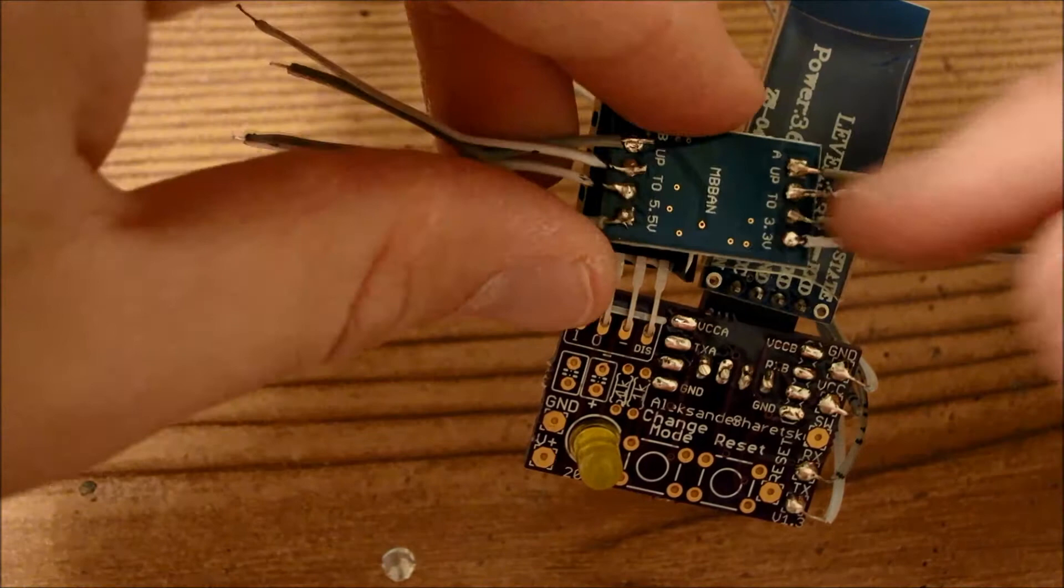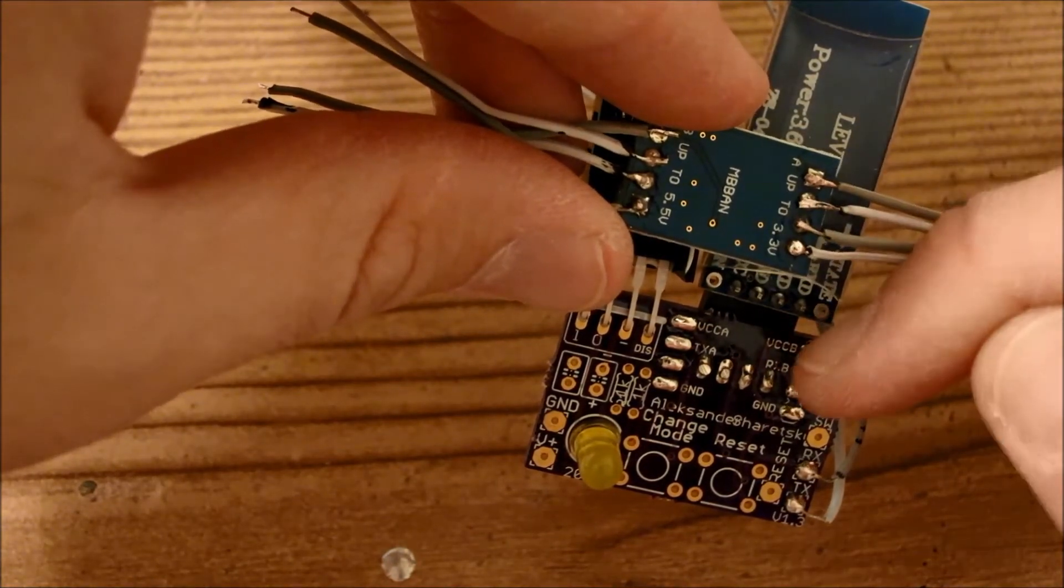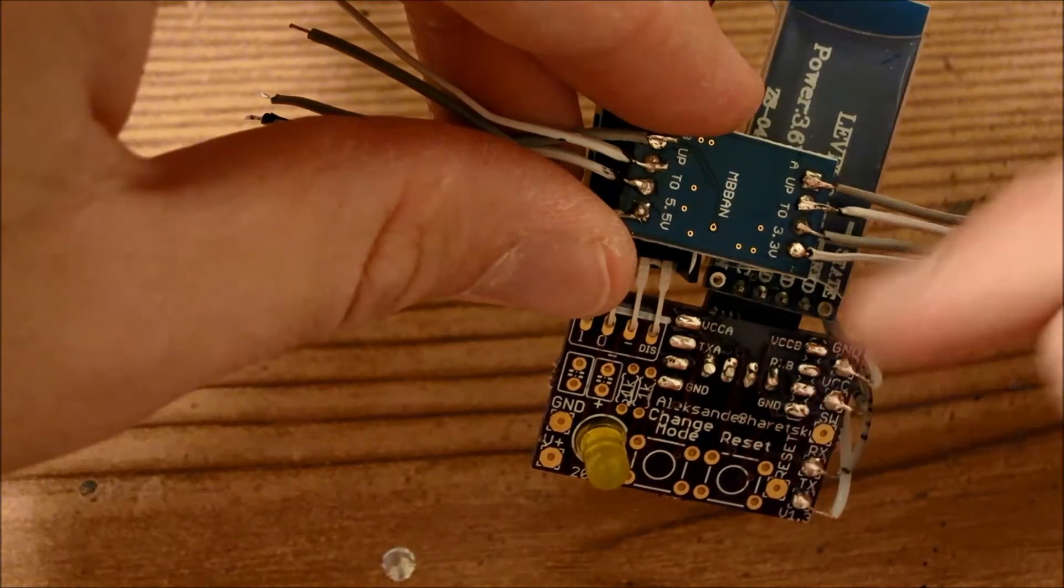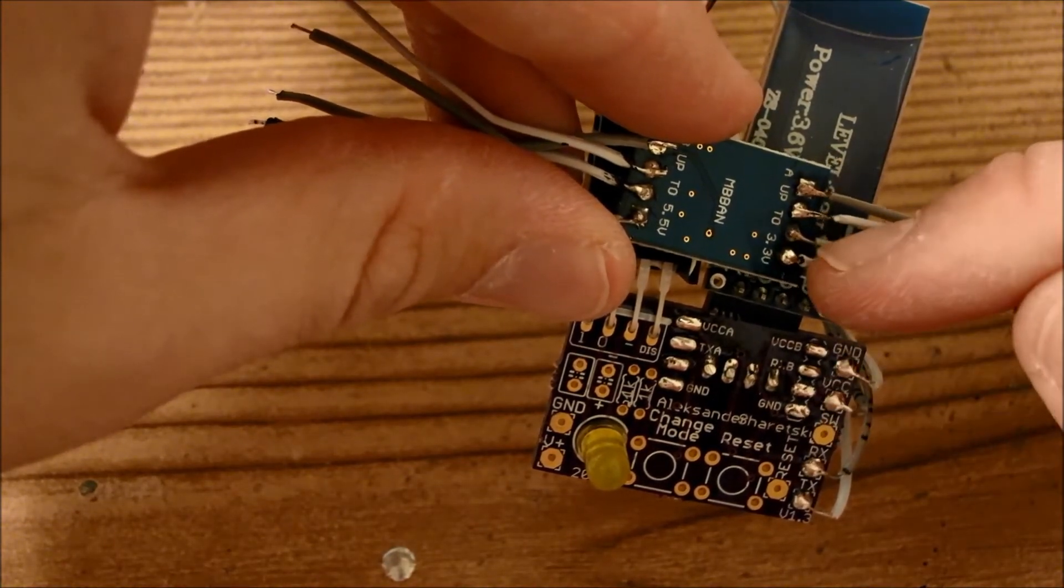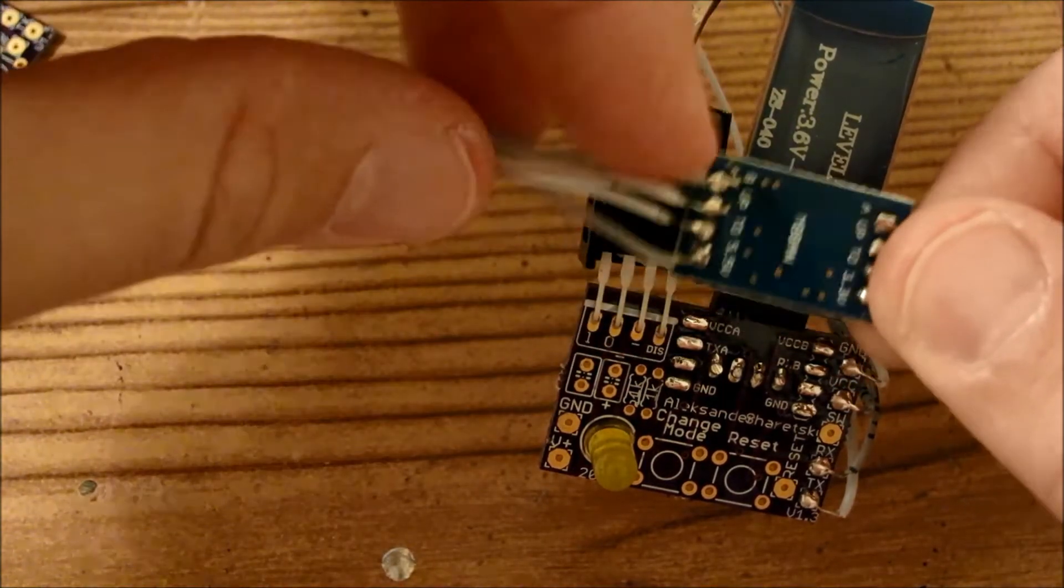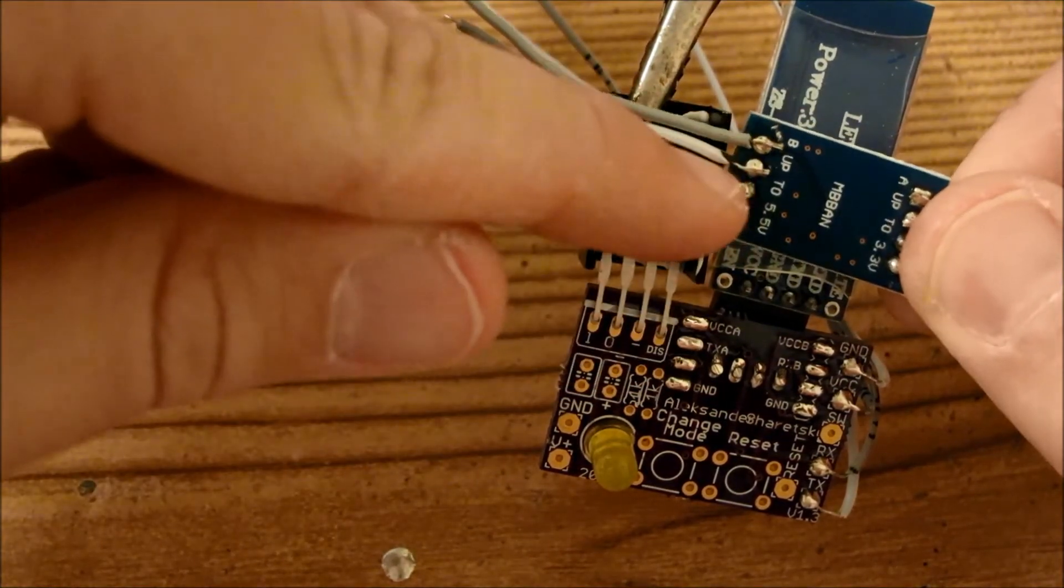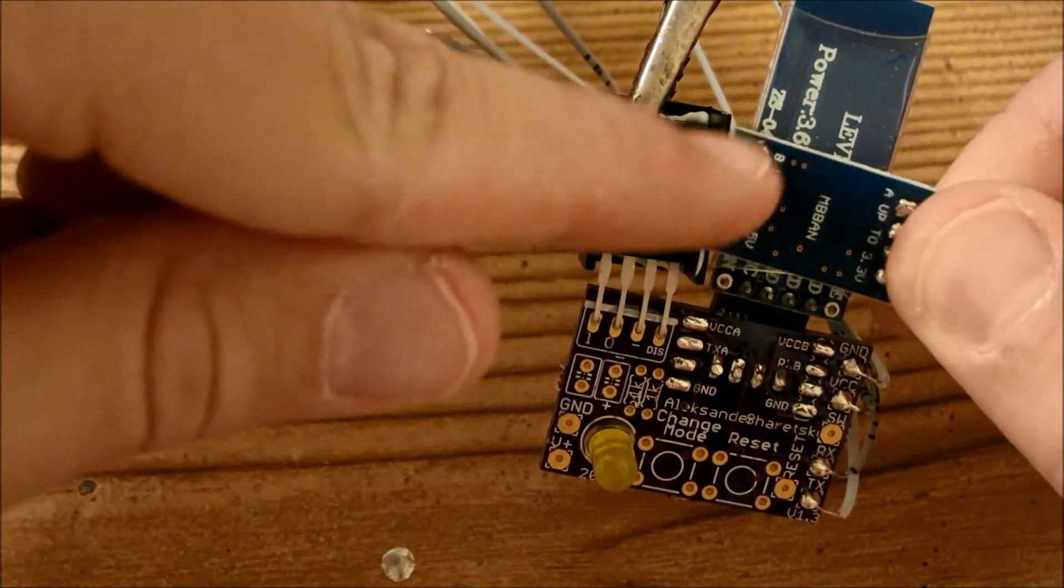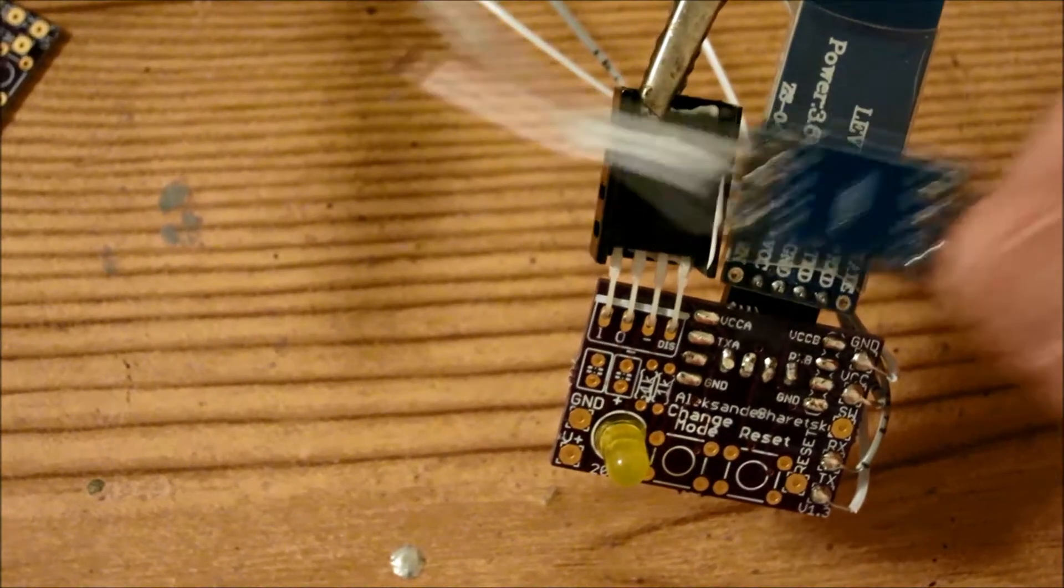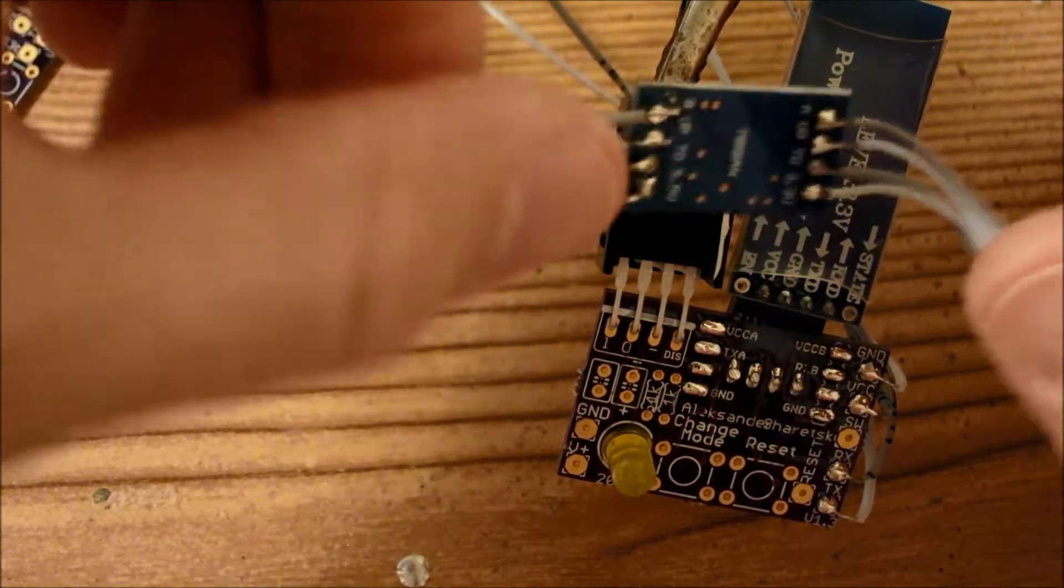So essentially you want to take this top pin here, connect it to the top pin there, and then this bottom pin here to the bottom pin there, and then this pin here to that pin there, and this pin to that pin. And the same thing on this side. This pin to that pin, this pin to that one, third one to the third one, and the bottom one to the bottom one. And basically that's really all you have to do to get this board to work.